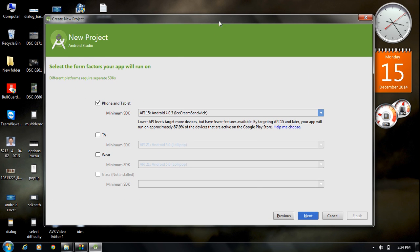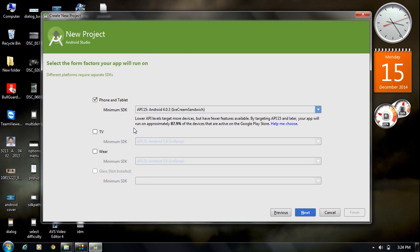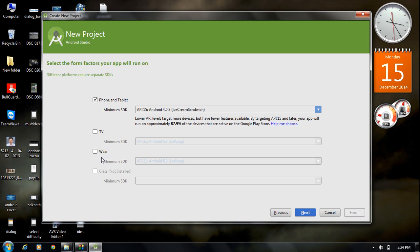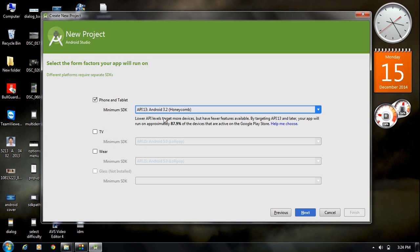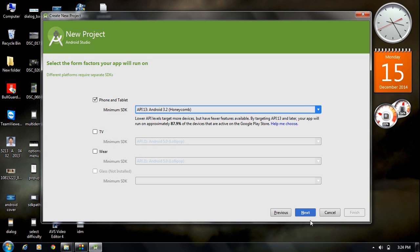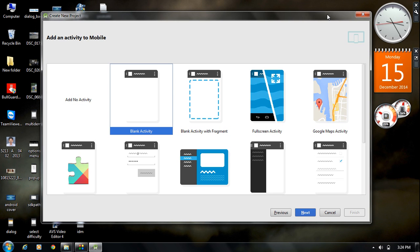Now specify the project type. If you are creating an Android application for phone and tablet, select the first option. For TV, select the second one. For VR devices, select the VR option. I select Phone and Tablet. You also need to specify the minimum required SDK — I select Honeycomb — and click Next.